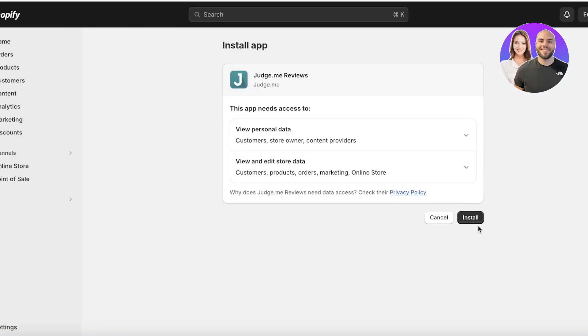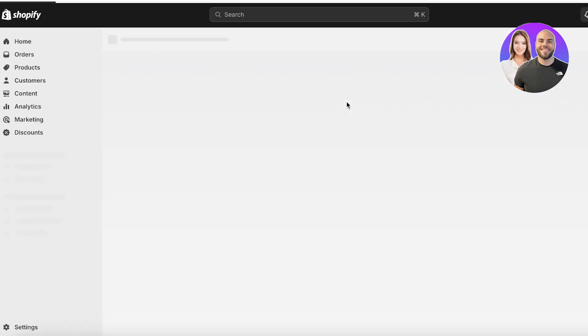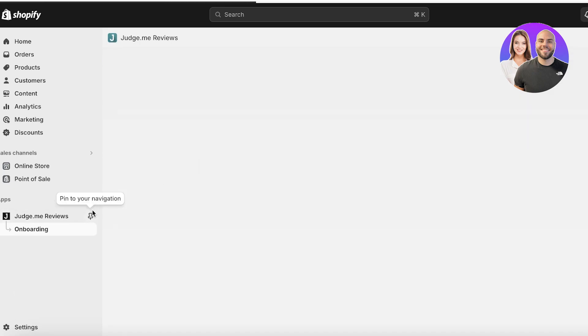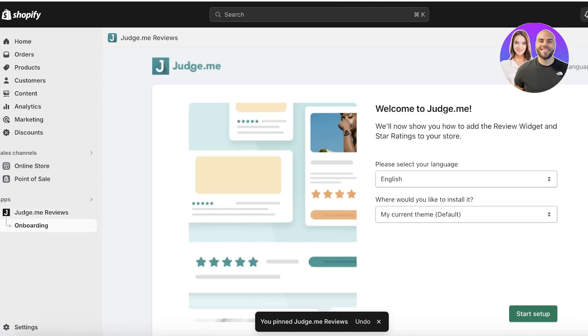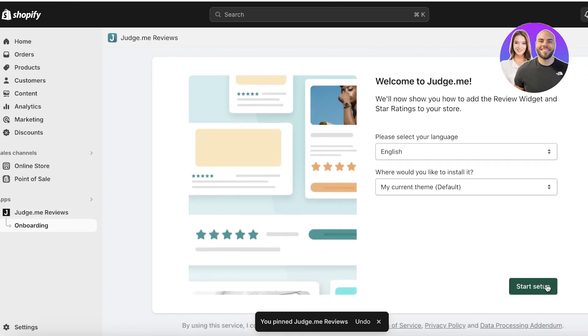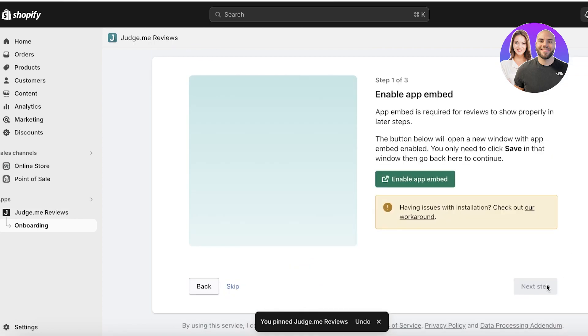Click on the Judge.me Product Reviews application and then click on Install. Once you click on Install, the installation page will open up and we're going to complete the installation process. Once you've done this, you'll be led to the onboarding of Judge.me Reviews. I like to pin this to my navigation on the left to make it easier to access.